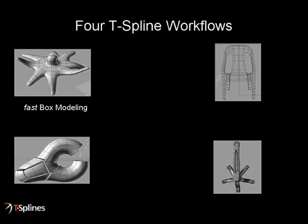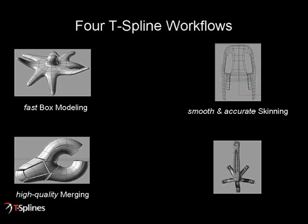Let's illustrate these revolutionary capabilities with four new workflows to generate models of any complexity in Rhino 4.